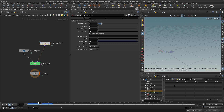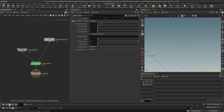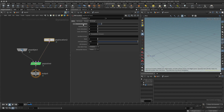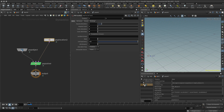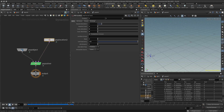At the moment nothing is happening. Going into the geometry spreadsheet — down to pop object, hit geometry — I can see there's no geometry, meaning no points. So how do I create a point? I'll set the impulse count to one. Now on frame one I've got one point, frame two two points, three points, four points, etc. I'm now creating one point per frame.